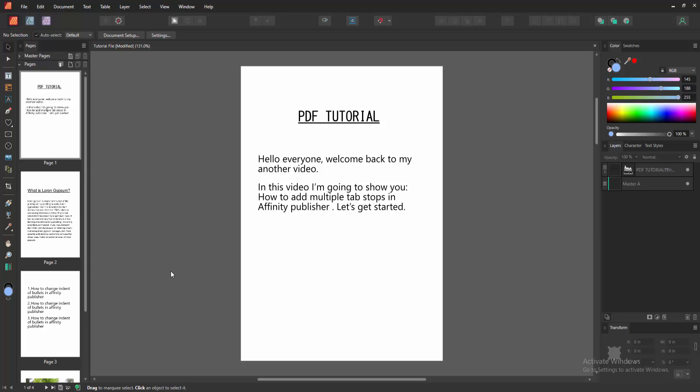Assalamualaikum. Hello friends, how are you? Welcome back to my another video. In this video, I am going to show you how to add multiple tab stops in Affinity Publisher. Let's get started.